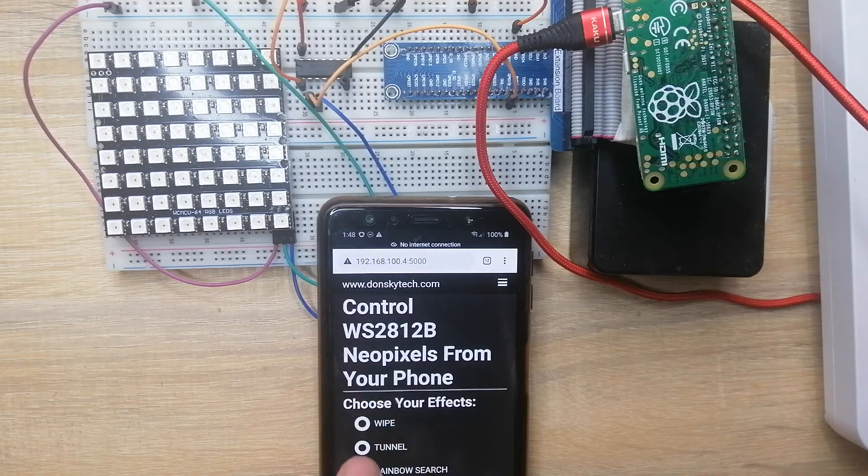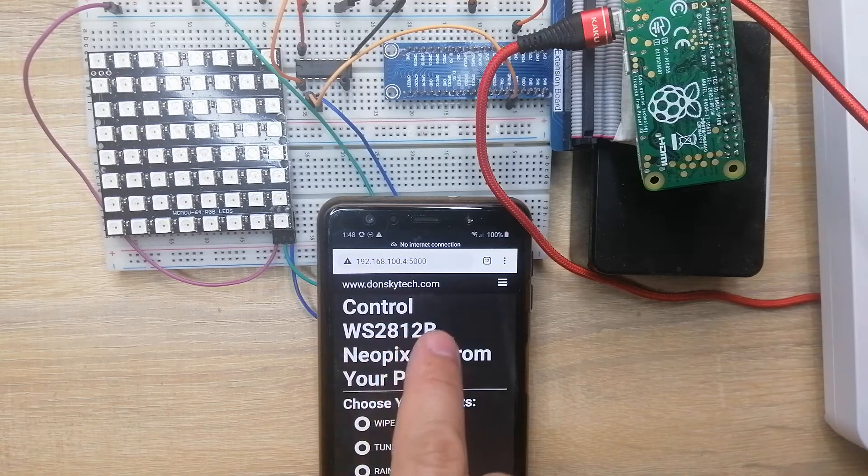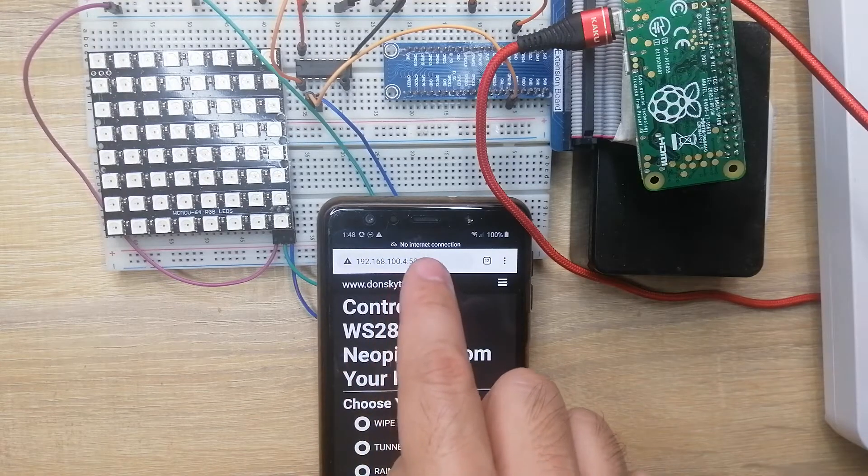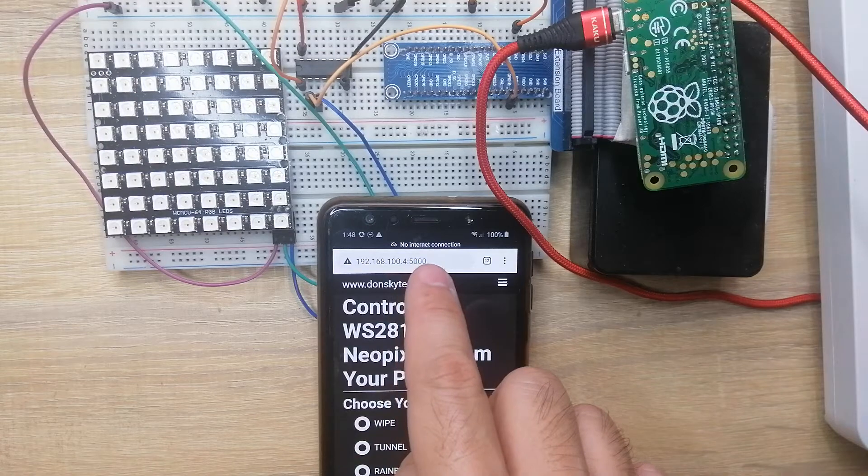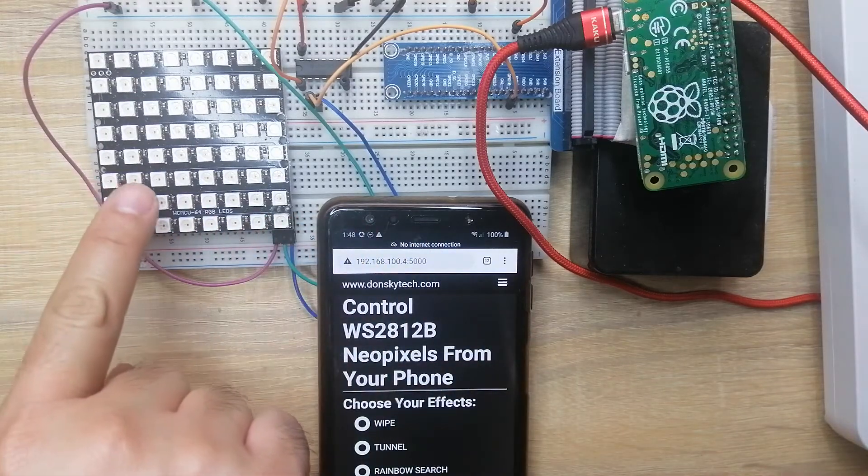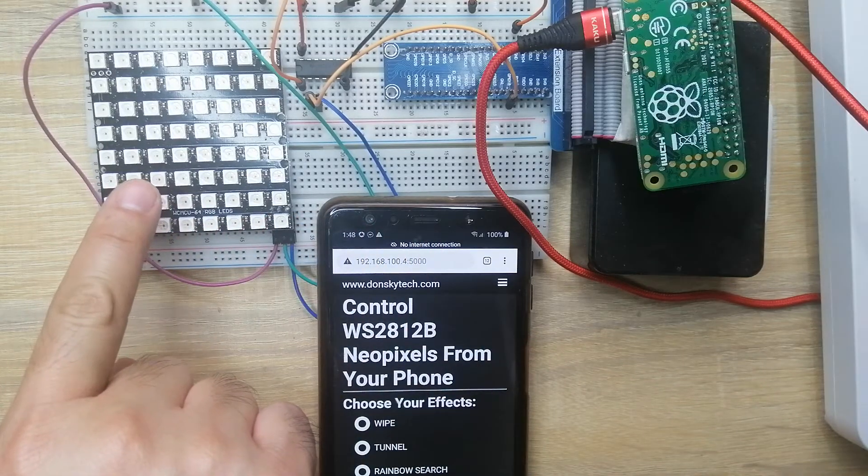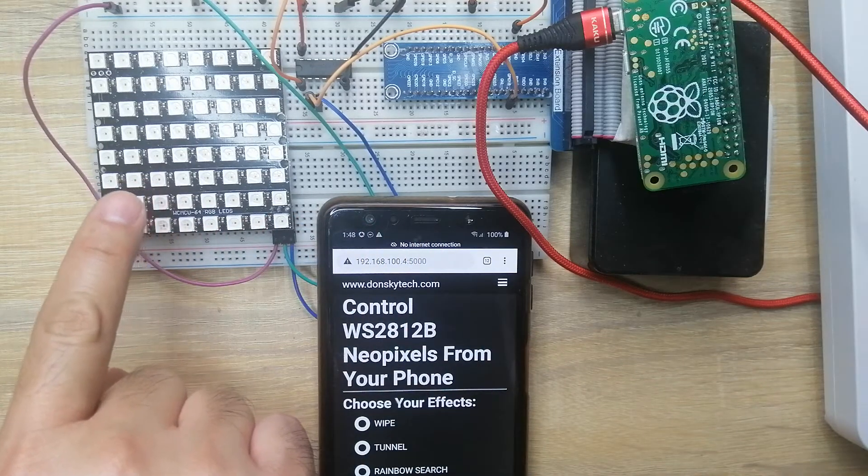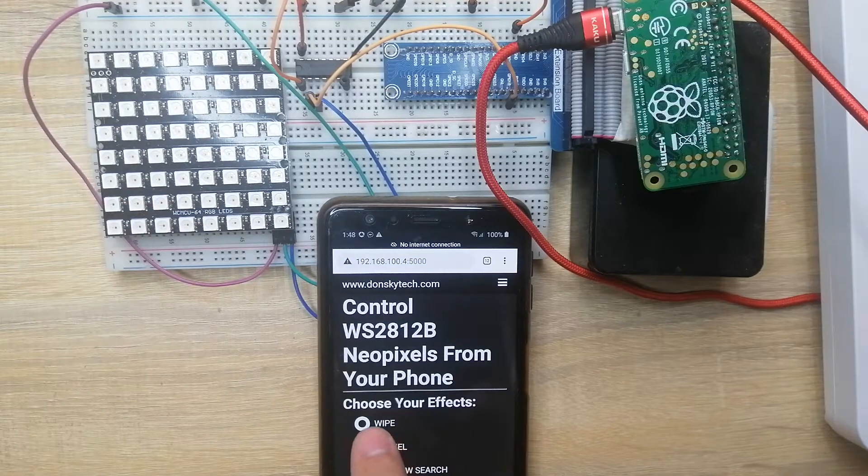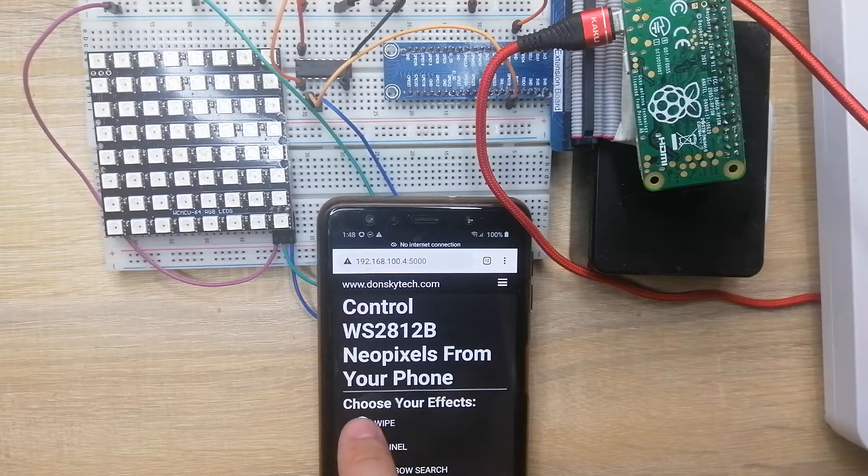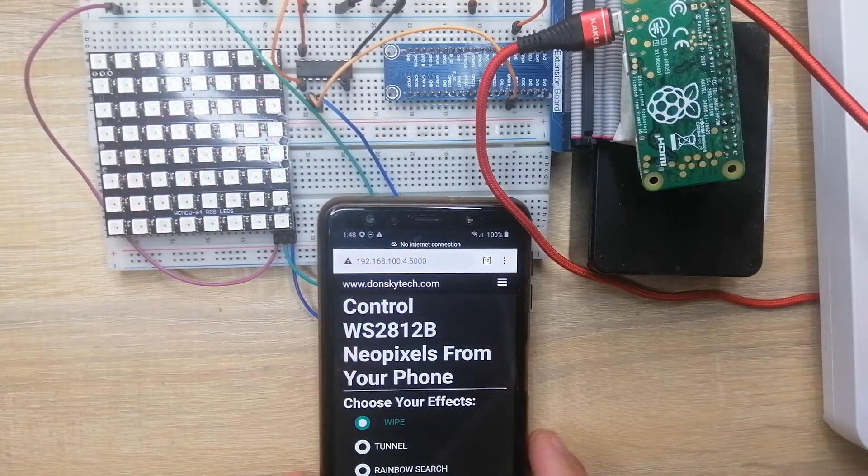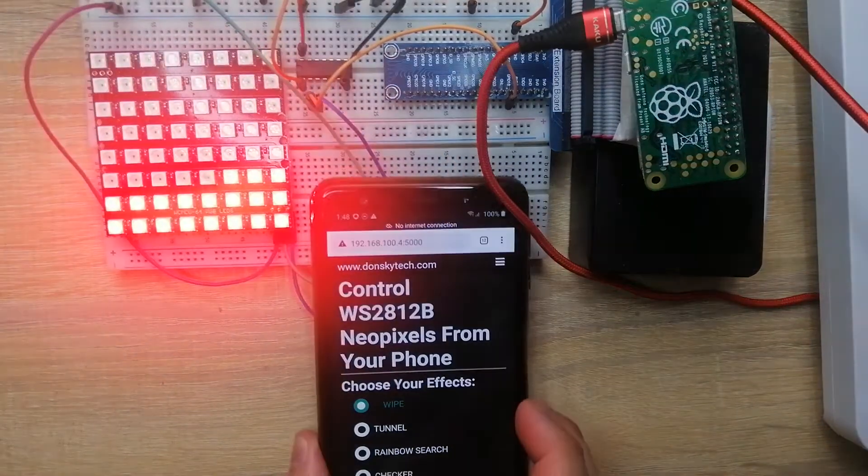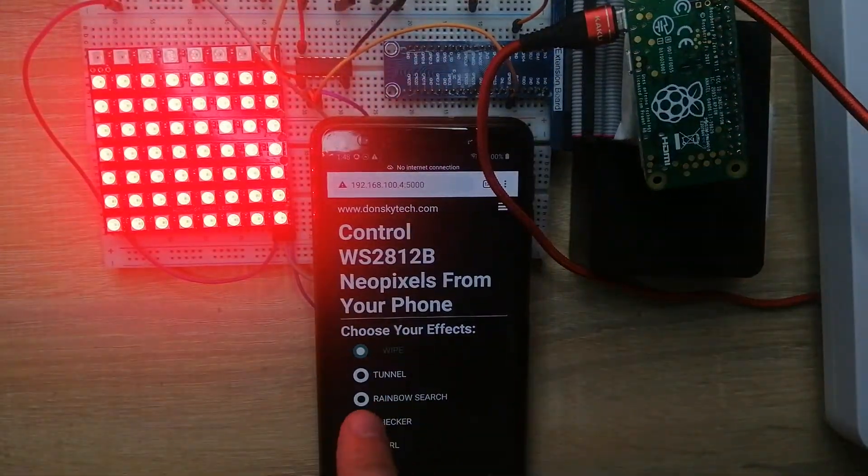This is my application running in my Android phone that I'm going to be using to control this WS2812 NeoPixels. If I click this one, the first item in the list, which is the effect called white, you would notice that the NeoPixels is showing the white effect.